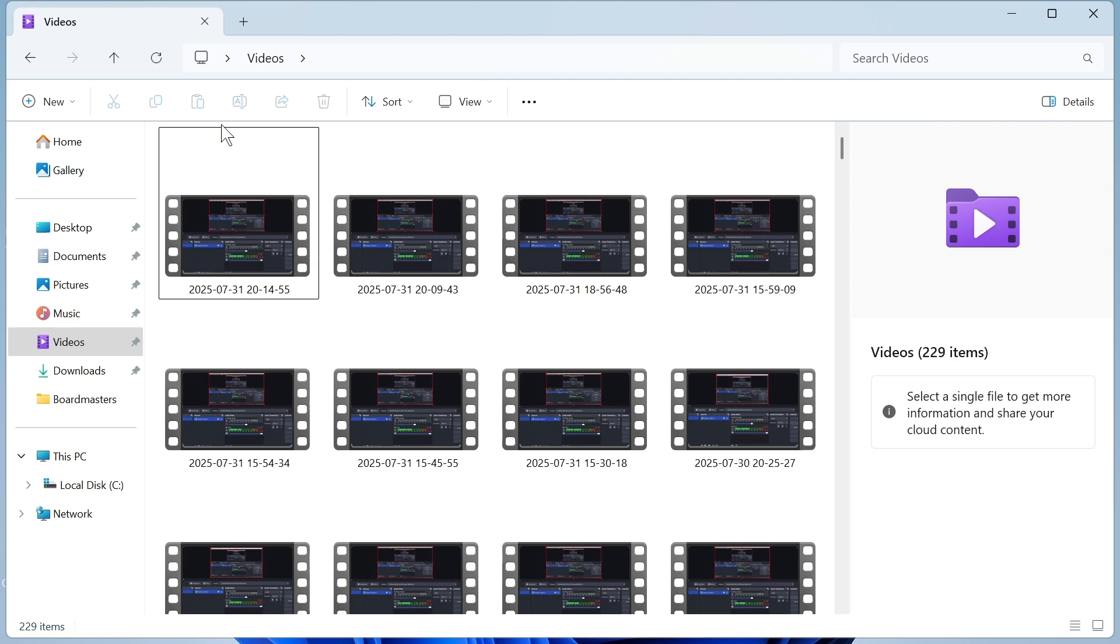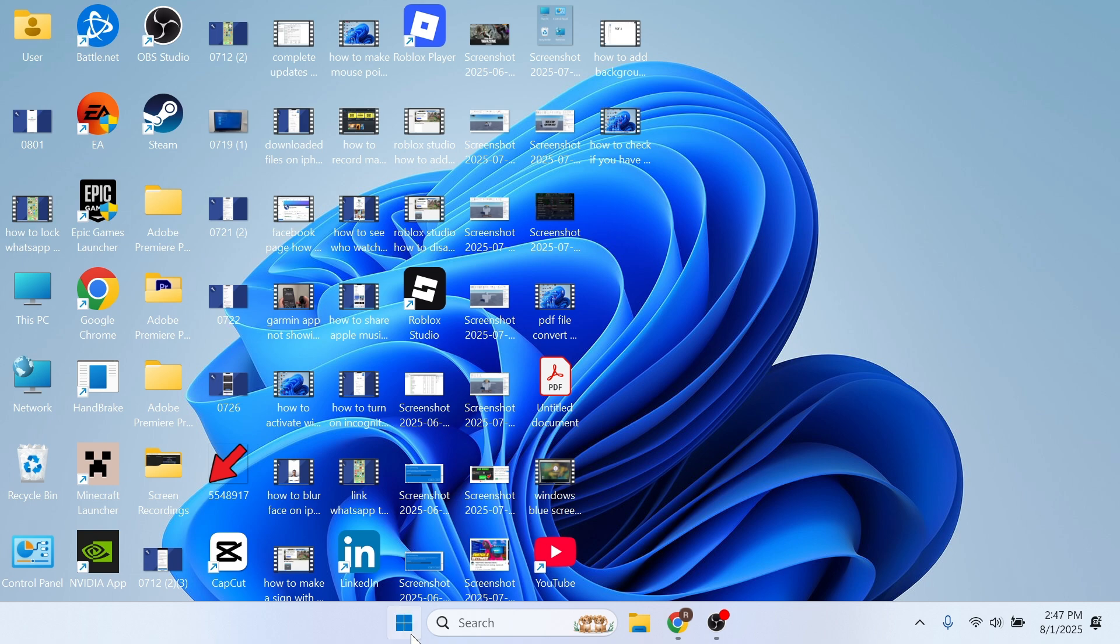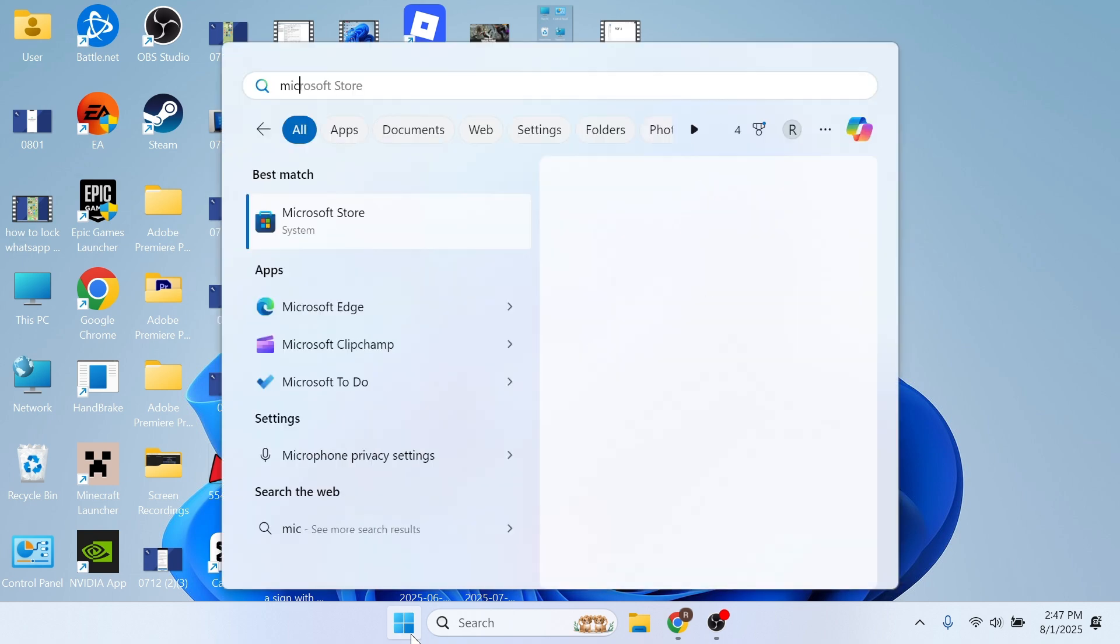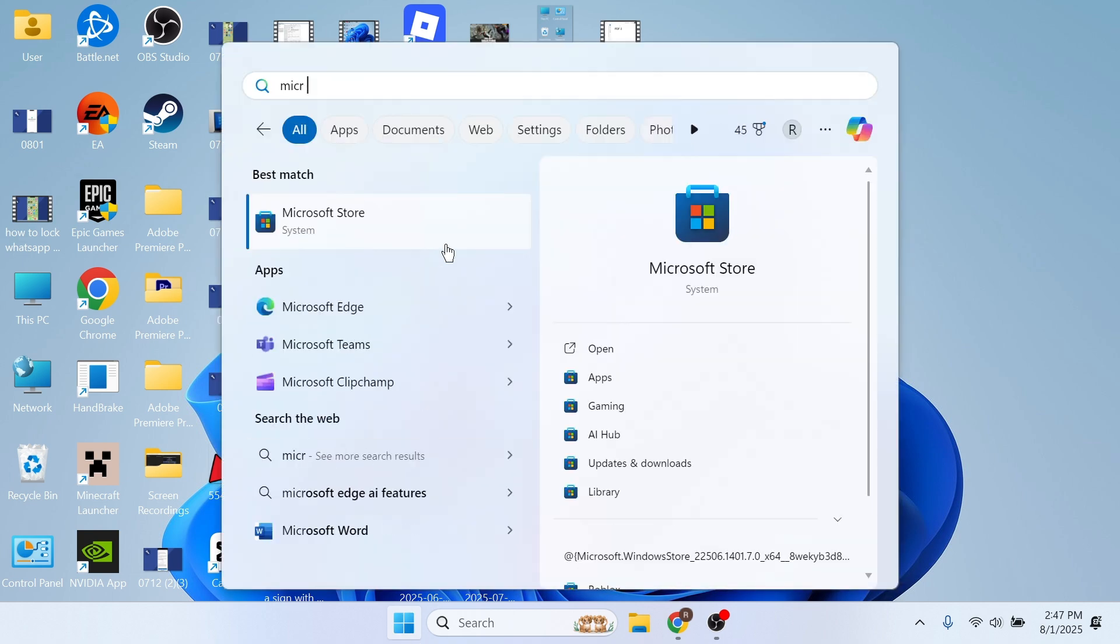Now you can see on the screen here I currently have my mp3 file and to add an image to this what we need to do is close out of this window, open up the start menu on your computer, search for Microsoft Store and then click on this window.